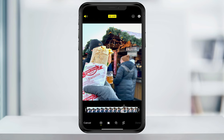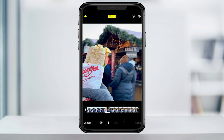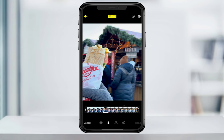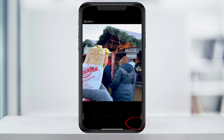You'll then see a timeline of all the frames taken on that photo. Scroll through until you find a new frame that you like, and then hit Make Key Photo. It'll then change the default view of that photo when you're looking through your pictures. When you're finished, hit Done.